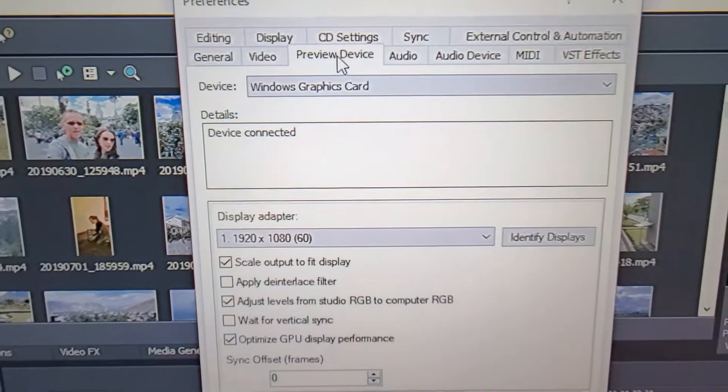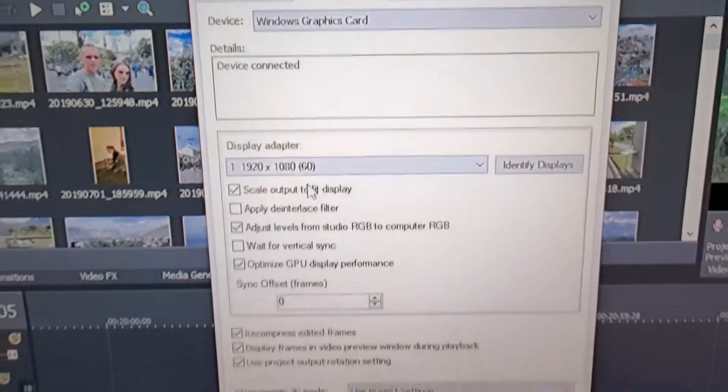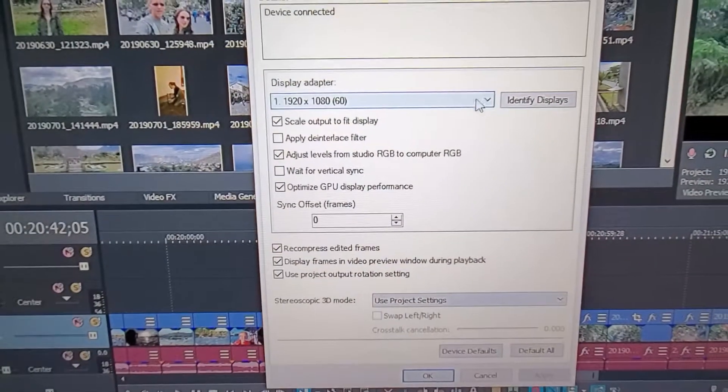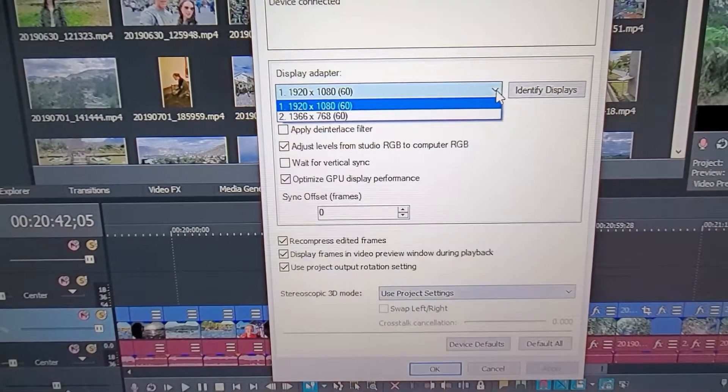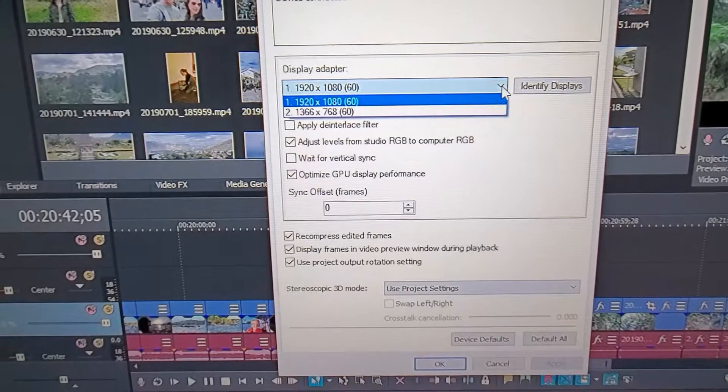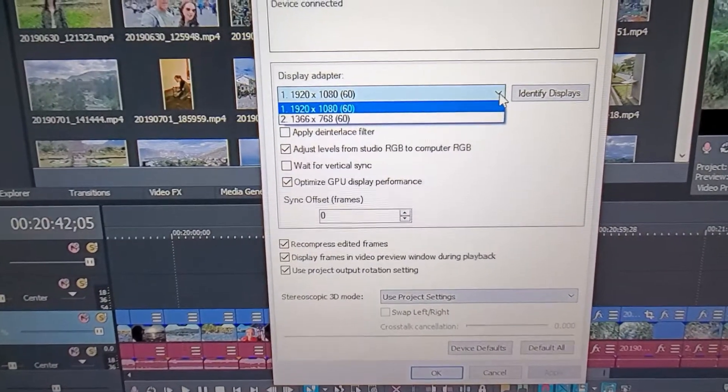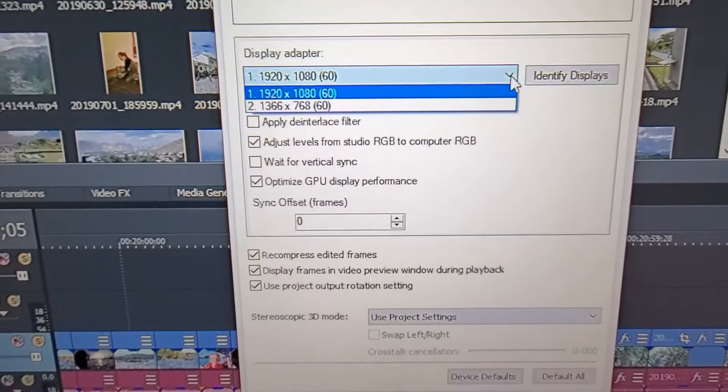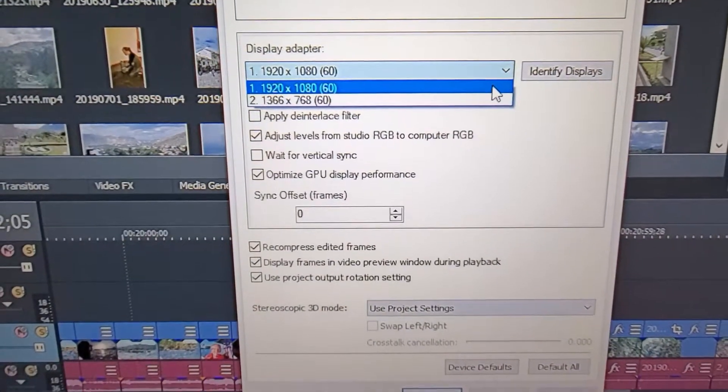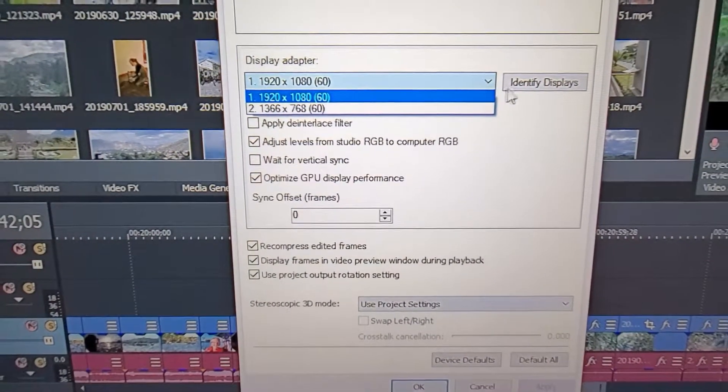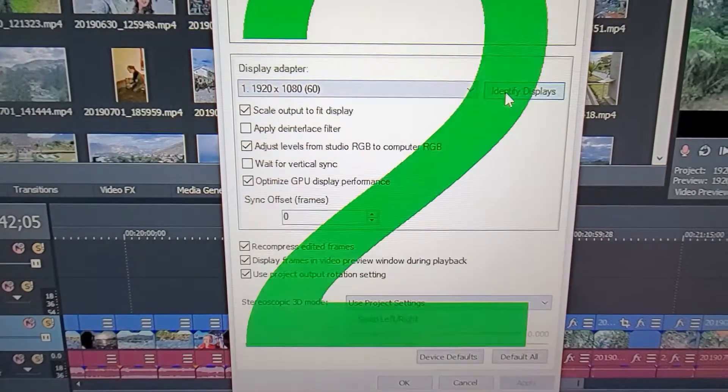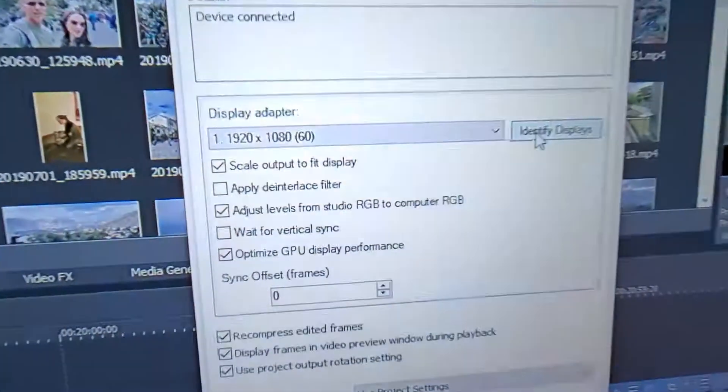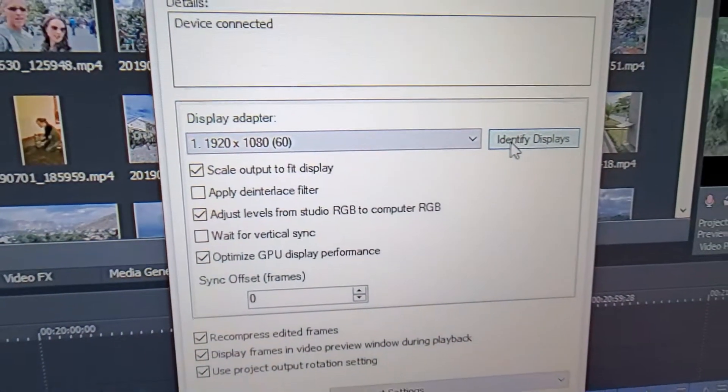Right here, you can set up the display that you want to have as a second device. This is actually going to be my number one. Number one is right here.